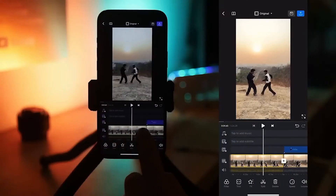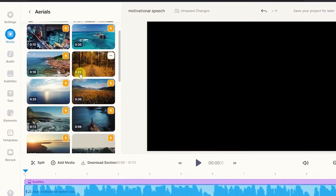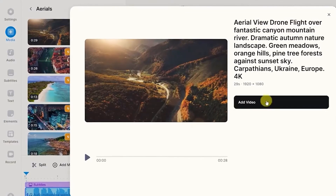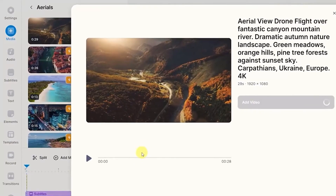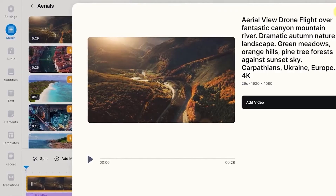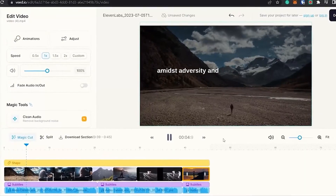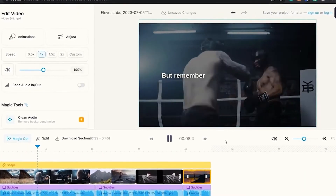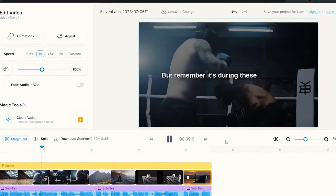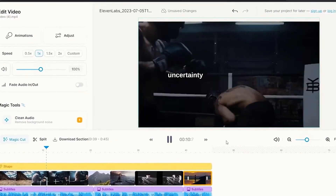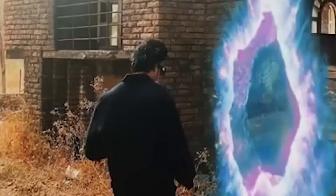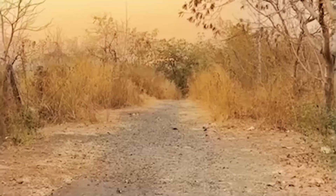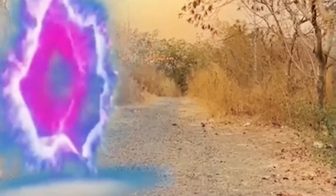Video editing. Lastly, don't forget to test and iterate on your script and video editing. Experiment with different prompts, dialogue styles, and video formats to find what works best for your audience. And always remember to keep your content engaging and informative.